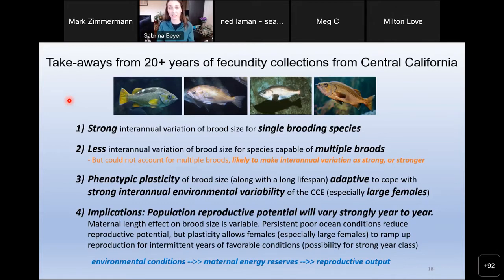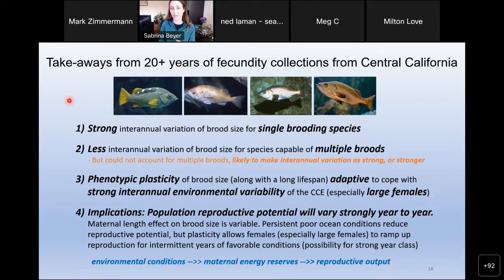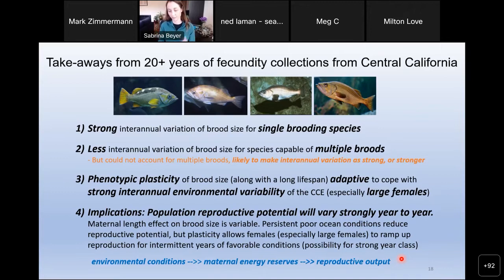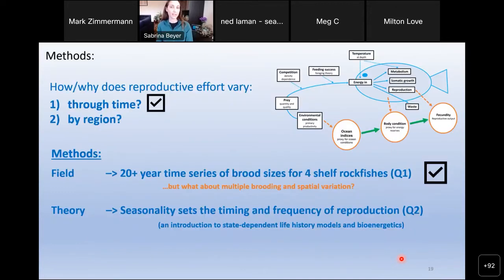The main takeaways from 20-plus years of fecundity collections are: strong interannual variation in brood size for single brooding species, less for multiple brooders. Phenotypic plasticity of brood sizes, along with long lifespans, is likely adaptive to cope with strong interannual environmental variability. Population reproductive potential will vary strongly year to year, and the maternal length effect is also variable. If you have persistent poor conditions, productivity will be low — but once good conditions return, large females will ramp up reproduction. Fishing removes large females, which has management implications.